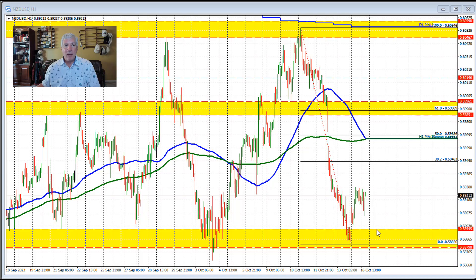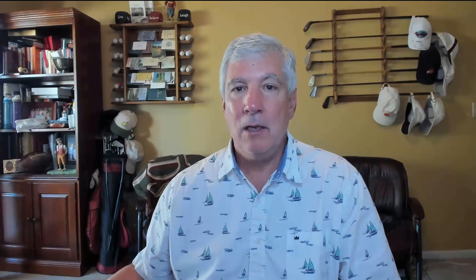Alternatively, a move back below the 0.5894 to 0.58798 level would increase the bearish bias and have traders looking more to the downside in the New Zealand versus U.S. dollar. So there you have it, a technical look at that currency pair. My name is Greg Michaloski. Good fortune with your trading. Bye-bye now.